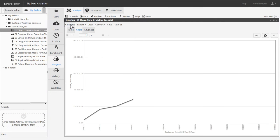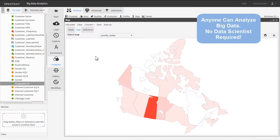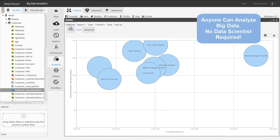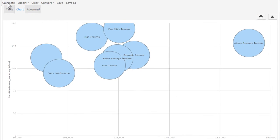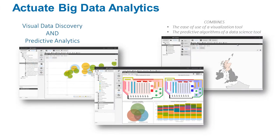OpenText Actuate Big Data Analytics provides advanced visual analysis of big data for the business person, with no IT intervention and no data scientist required. With powerful visual data mining and predictive capabilities,